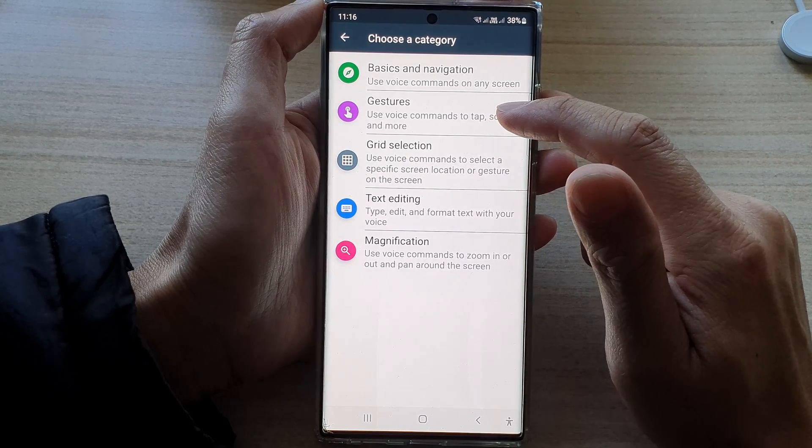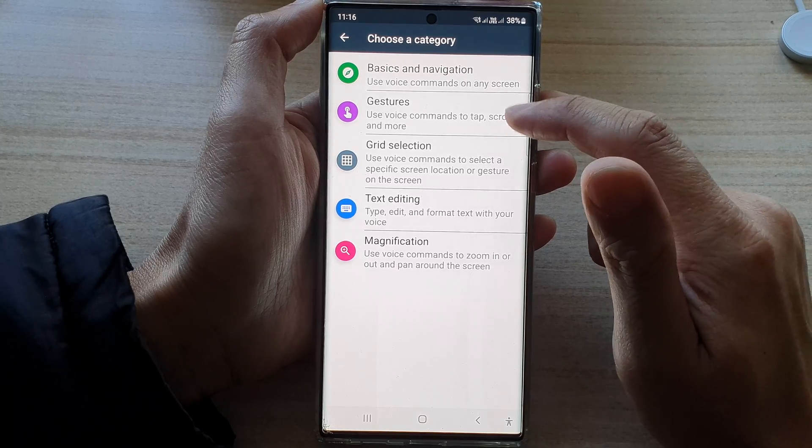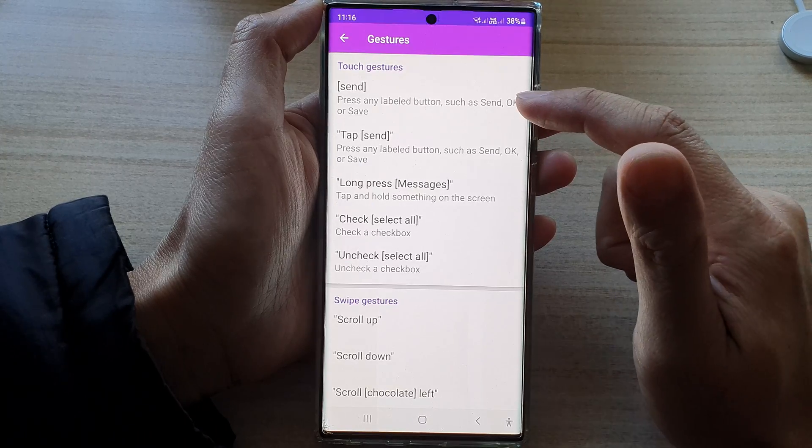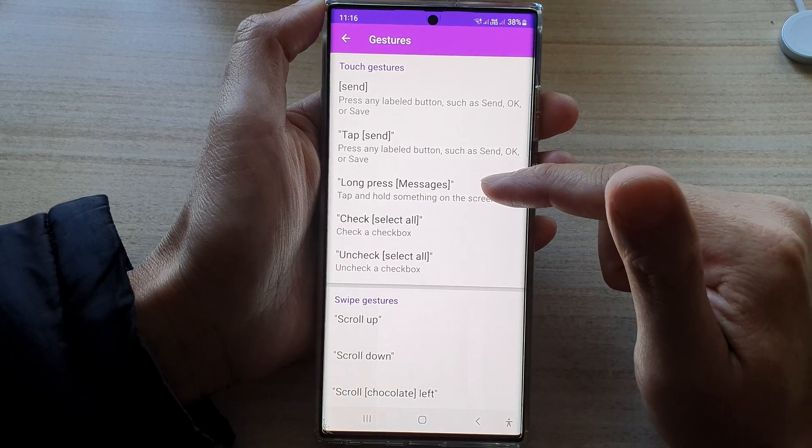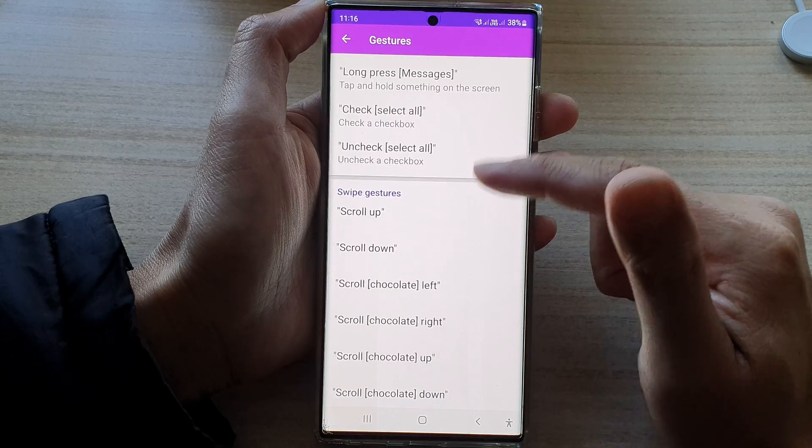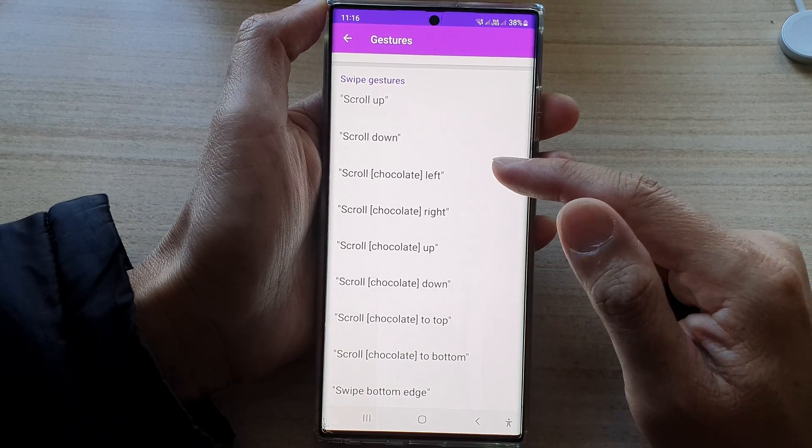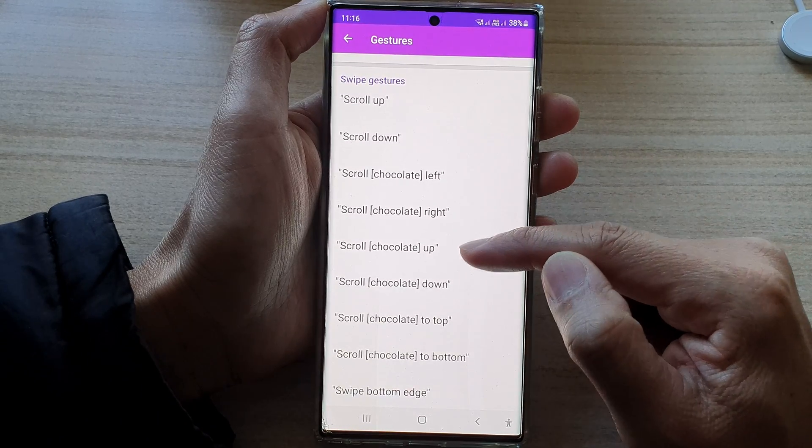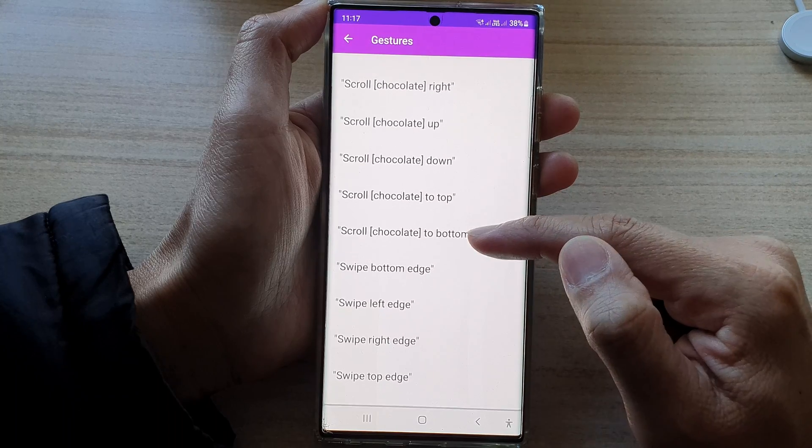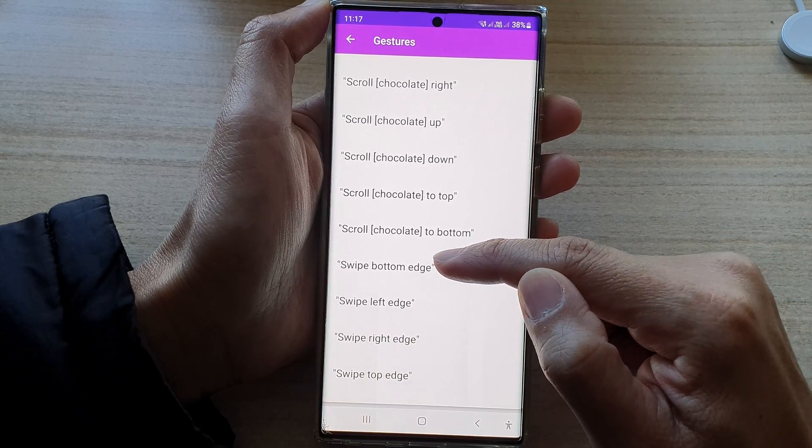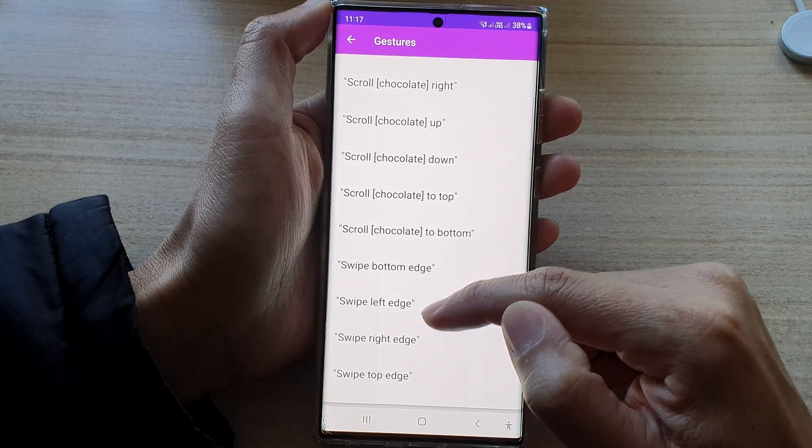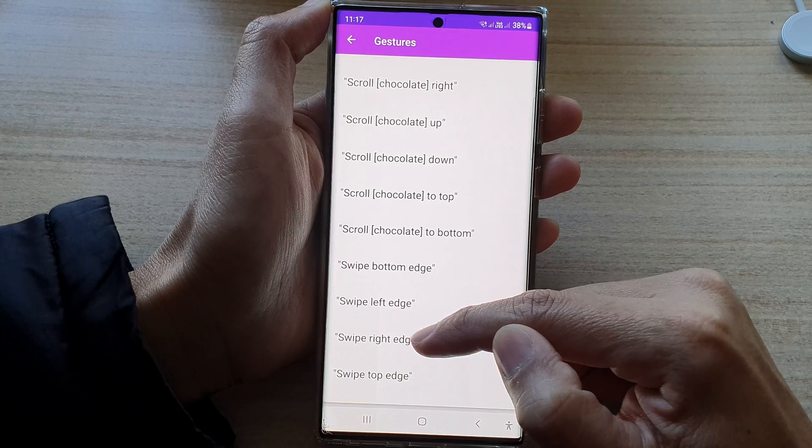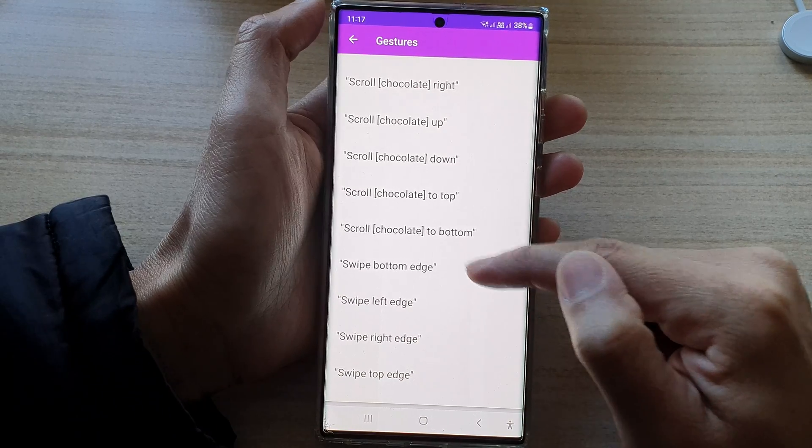Use voice commands to tap, scroll, and more. So in here, you've got send, tap, long press, check, uncheck, scroll up, scroll down, scroll left, right, up, down, to top, to bottom, swipe bottom edge, swipe left edge, swipe right edge, and swipe top edge.